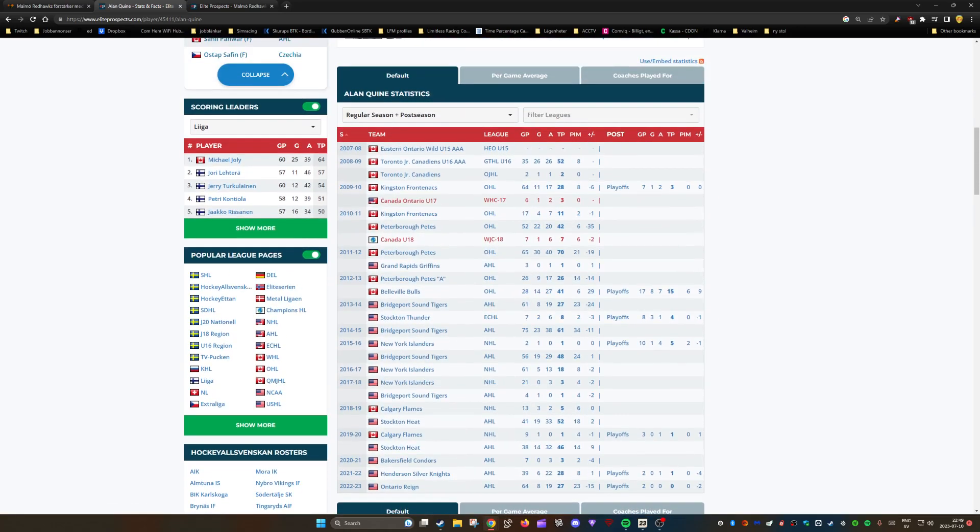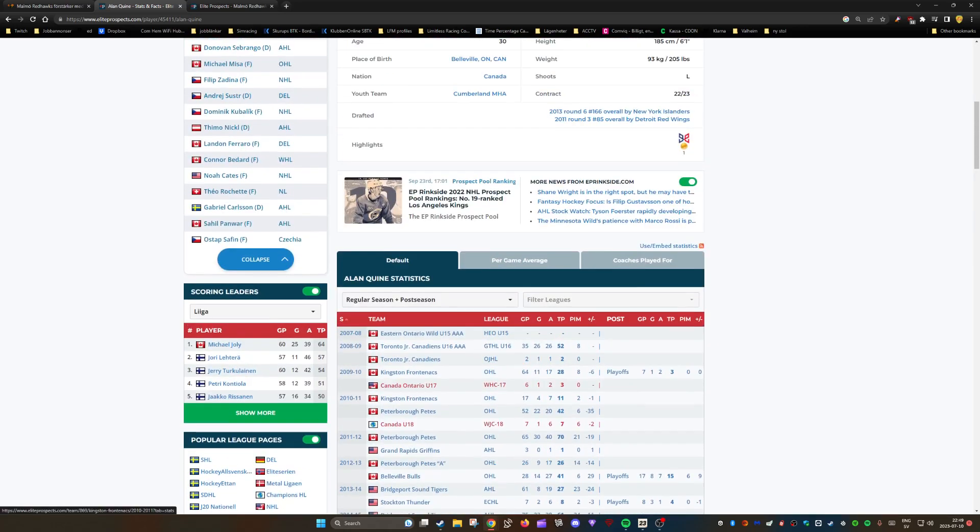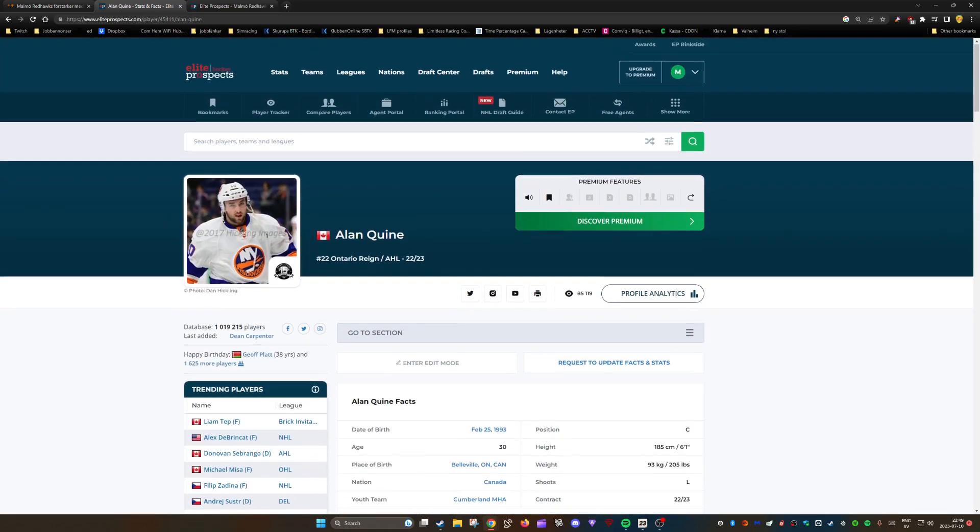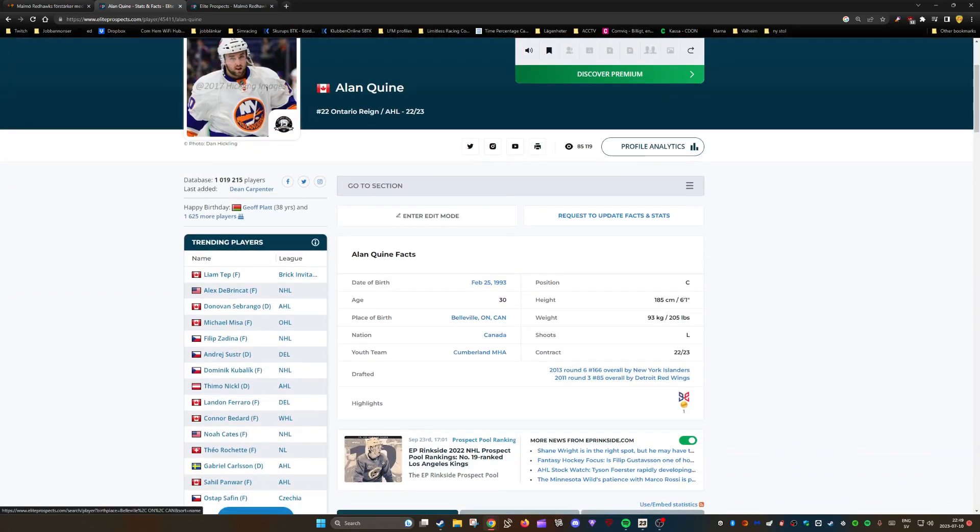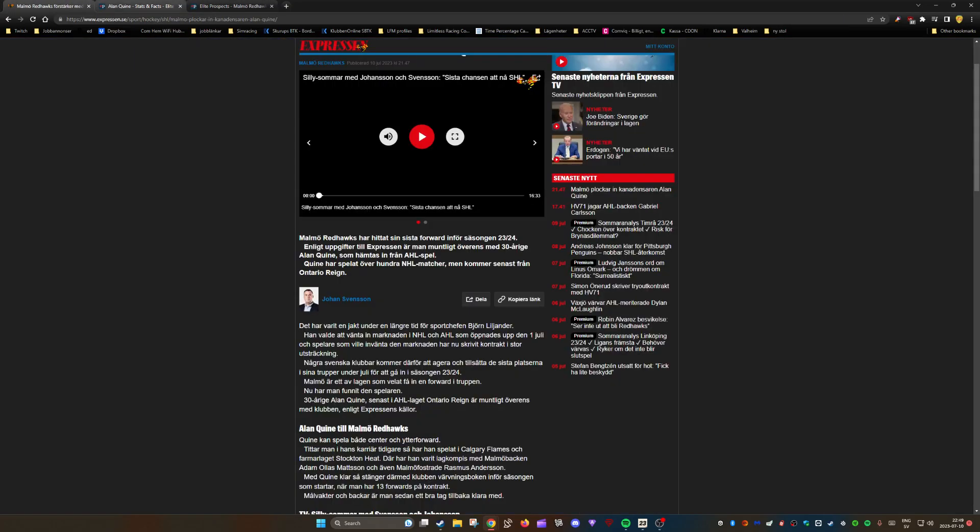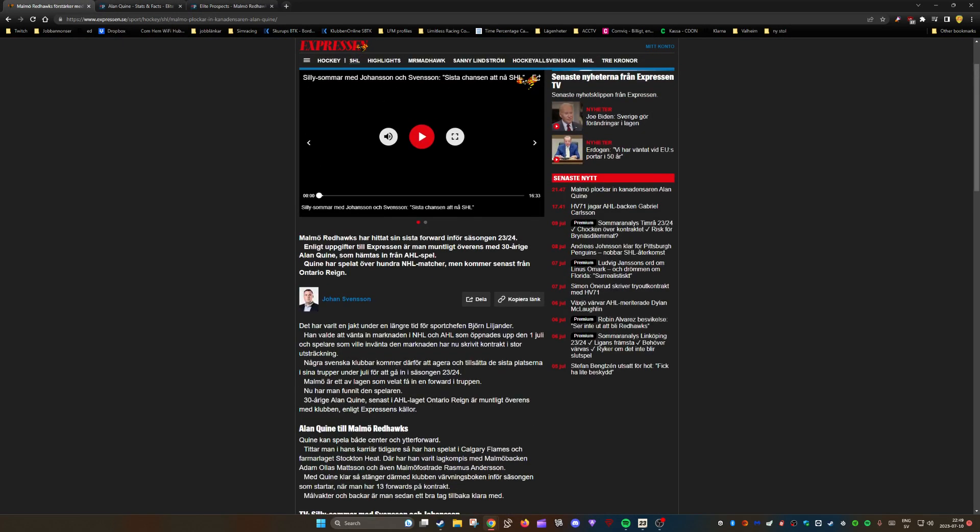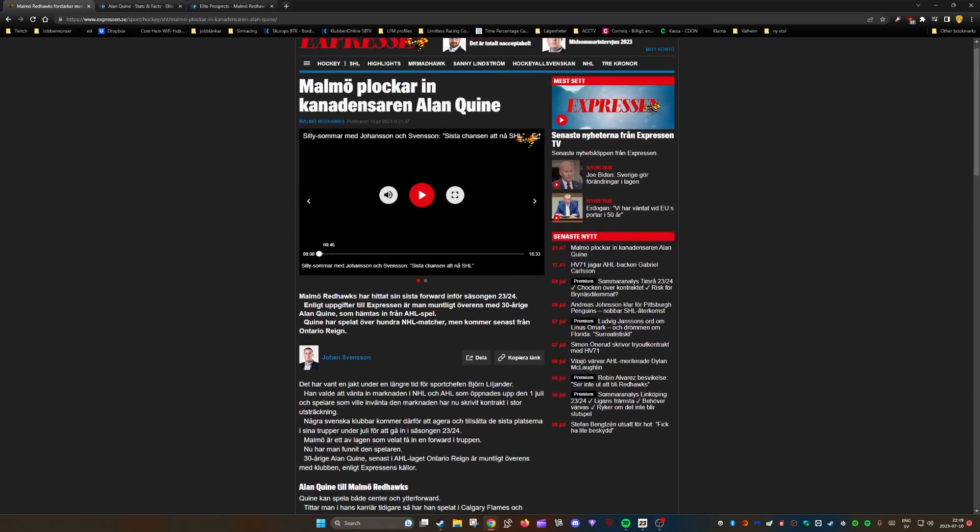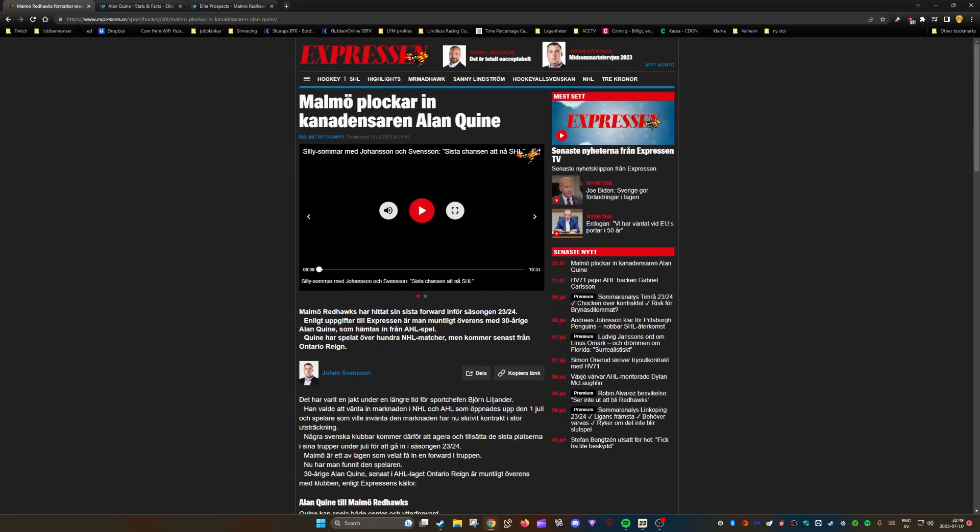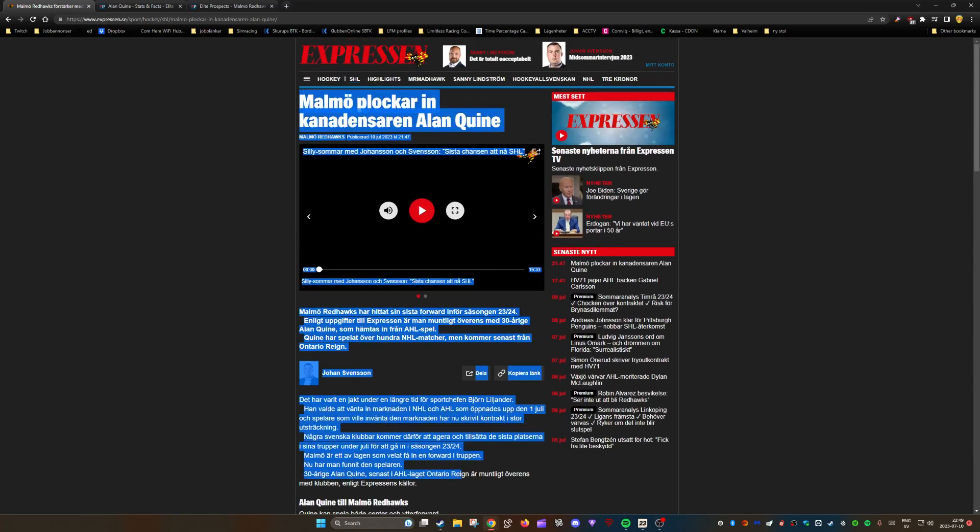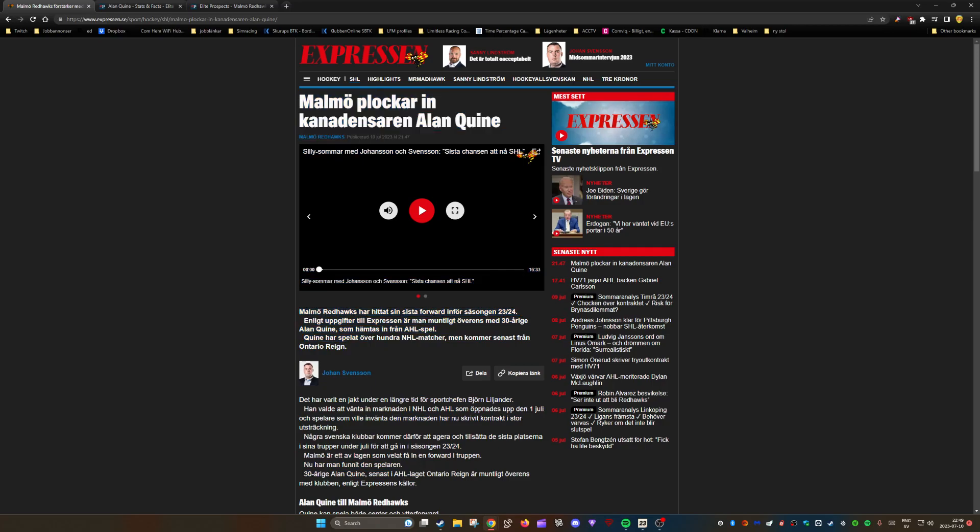Hopefully it pans out well. That is the news video for today. I will update with another video once we know more about this guy. This is basically initial information from a correspondent for the newspaper who covers MOMO Redhawks closely.